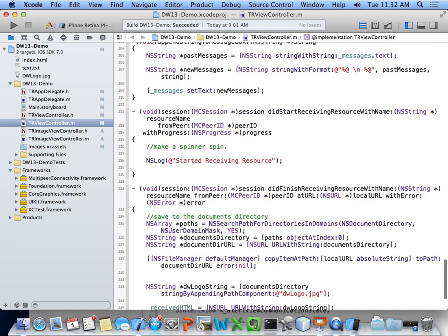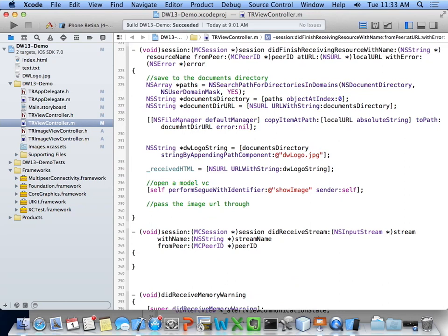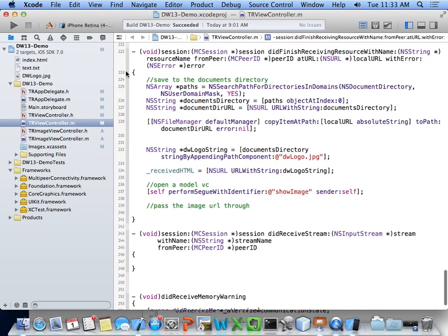Resources are a little more complicated. I was playing around with different file types to send — JPEG images didn't work, binary files didn't work, but text files and HTML files worked, which matches what the Apple documentation icon suggested. In the did finish receiving resource delegate: I get the documents directory path, turn it into a URL, and use NSFileManager to copy from the temporary local URL that iOS provides to somewhere I control in the documents directory. Then I present it in my own view controller.